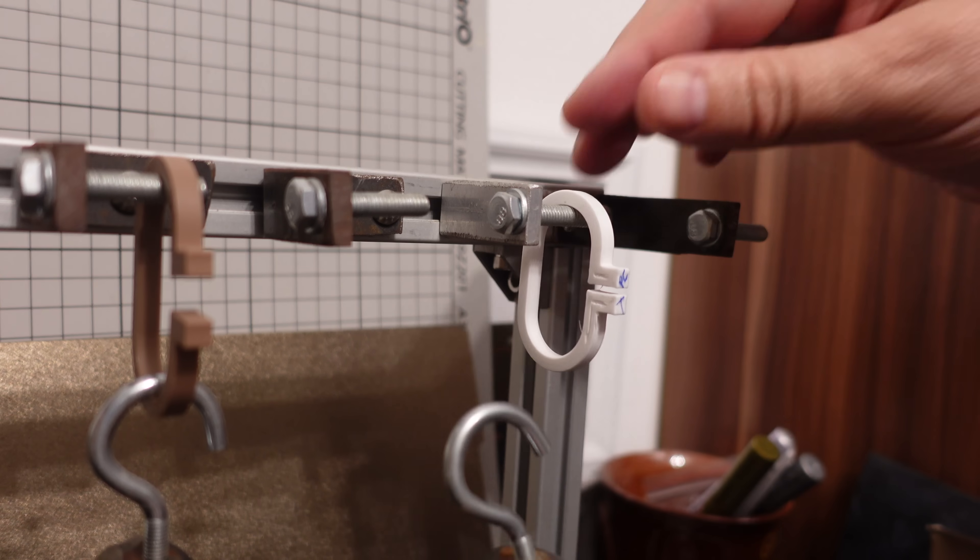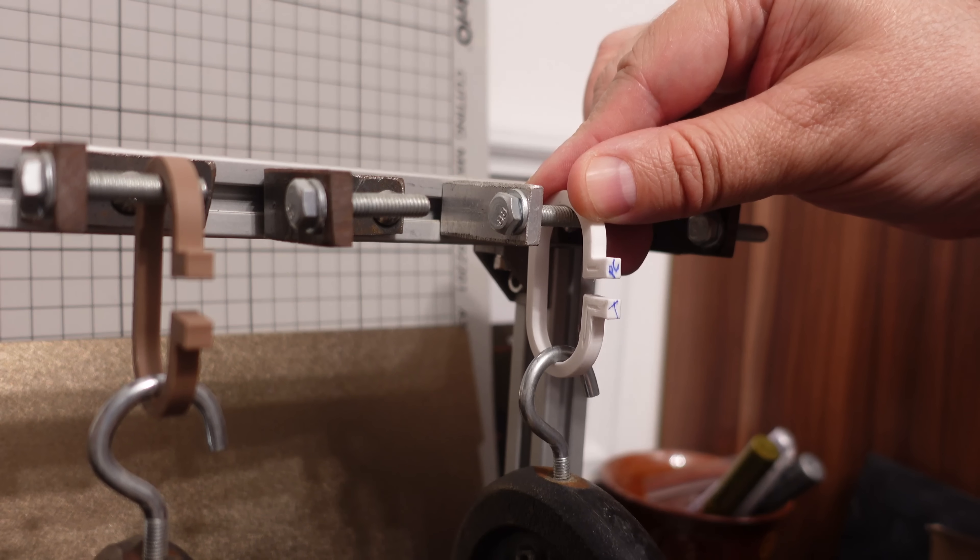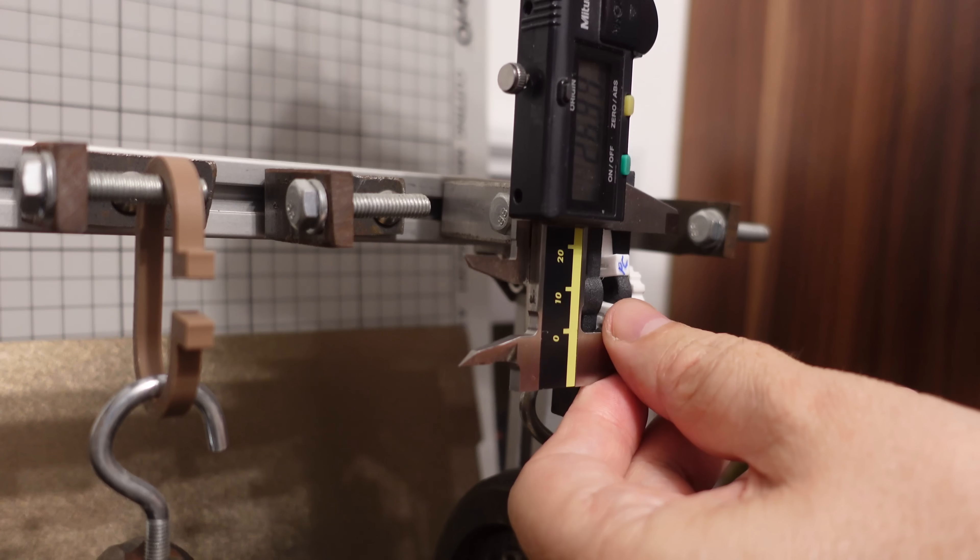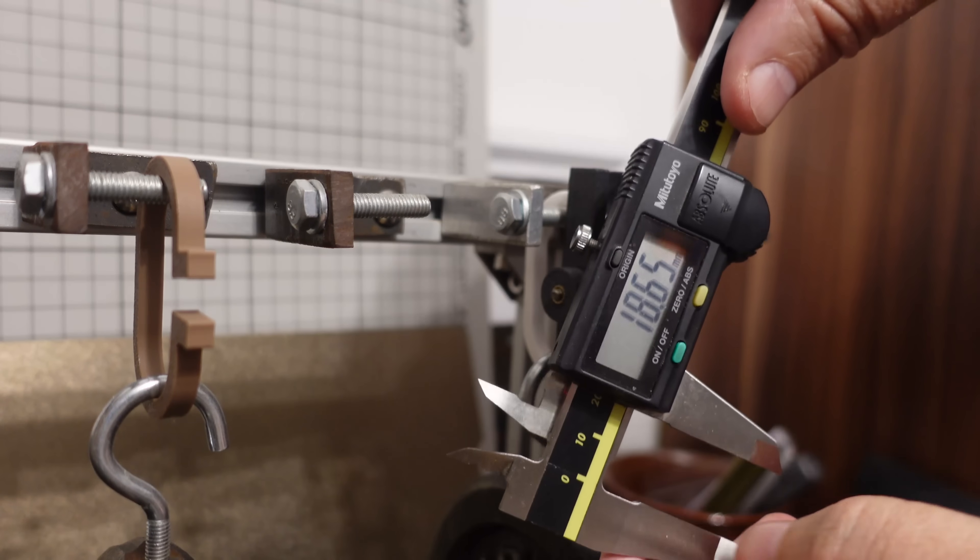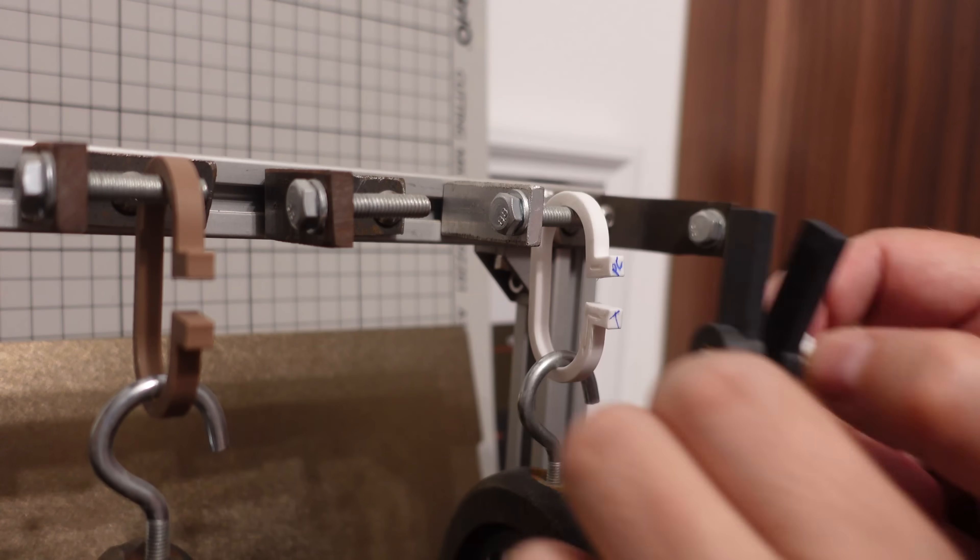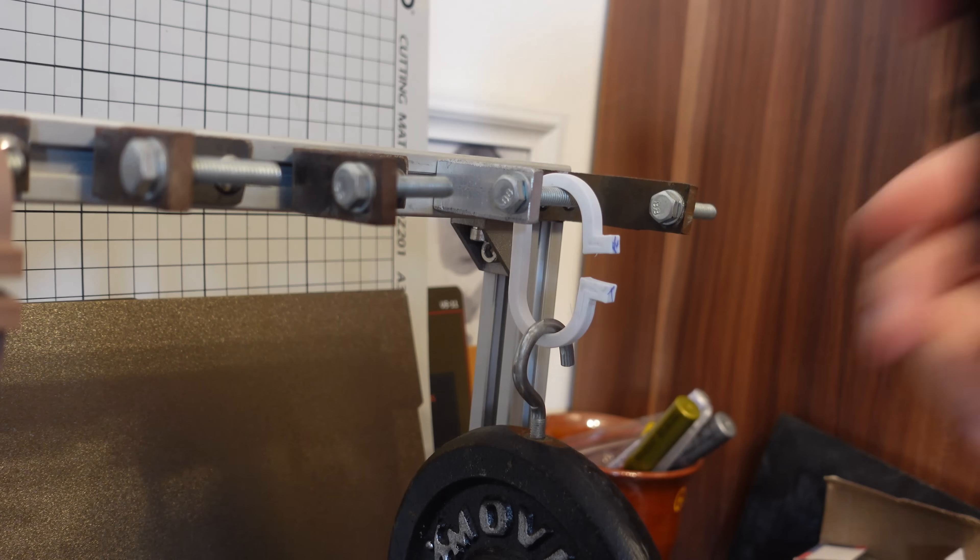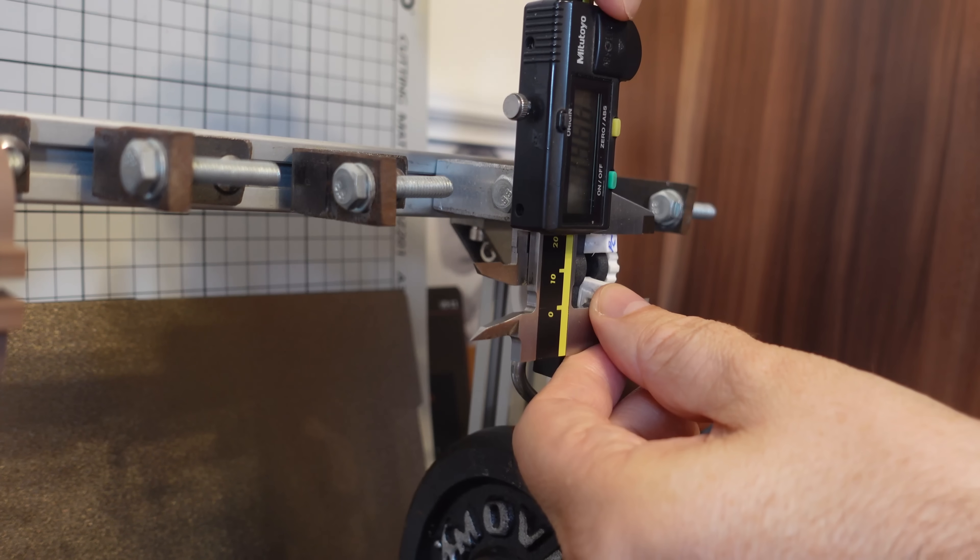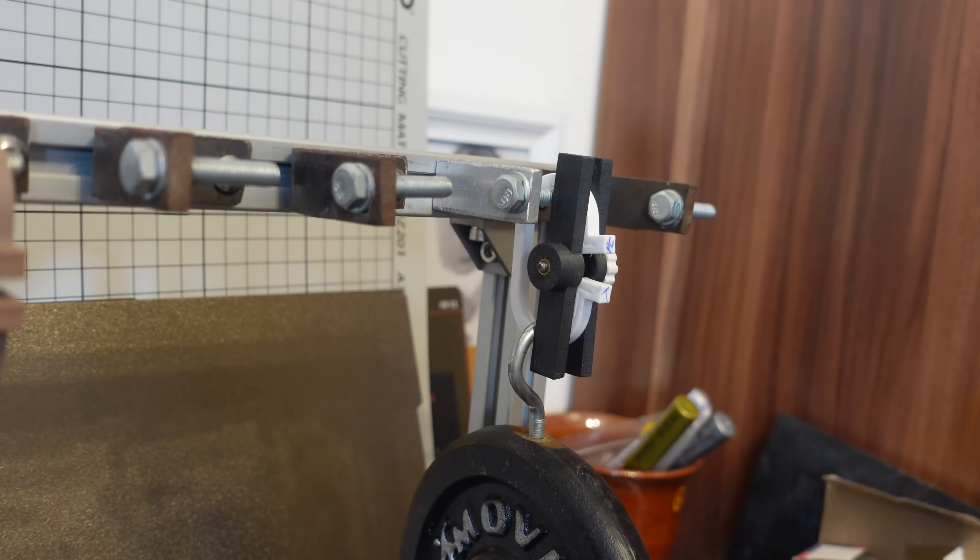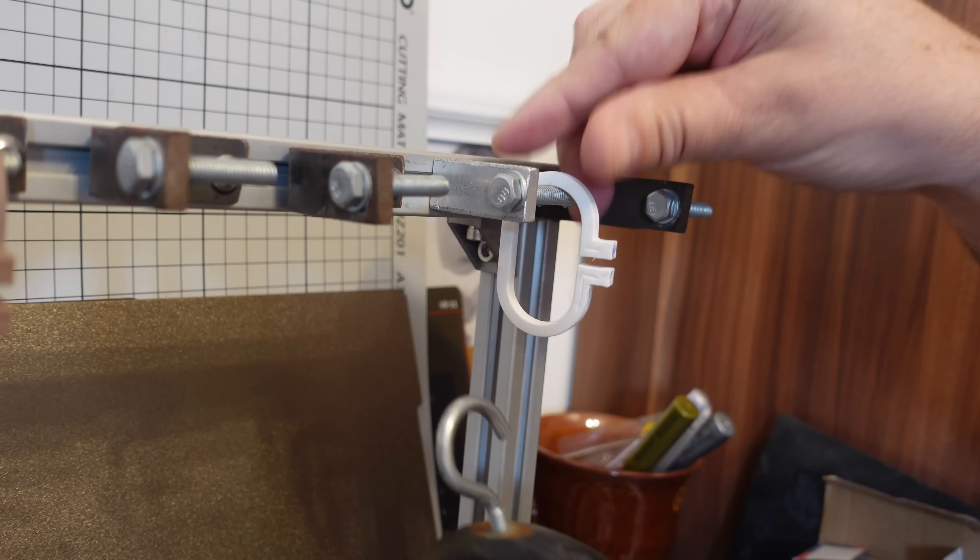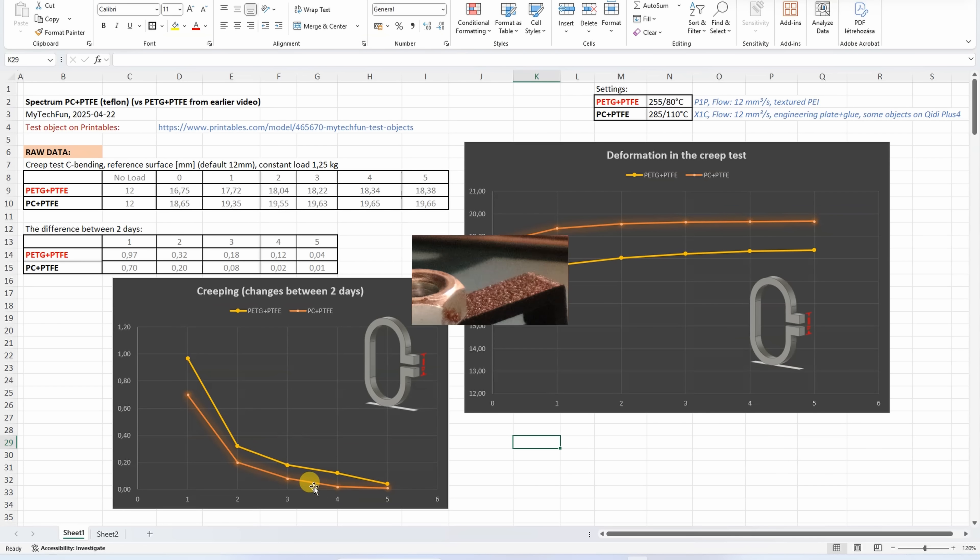Creep test, the deformation under constant load. Oh, quite big deformation. 18.65. And I will measure it every day. This is day 5. Let's measure it. 19.66. We can see more deformation on the polycarbonate version, but compared to the PETG, we can see less creeping. This means less additional deformation during the time.